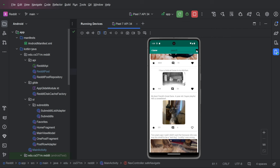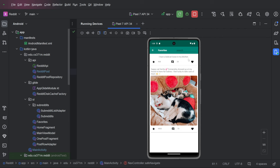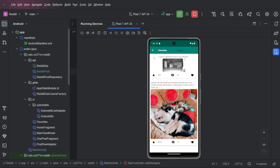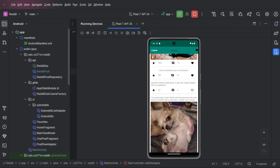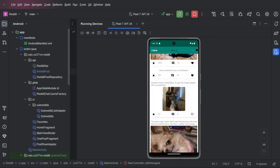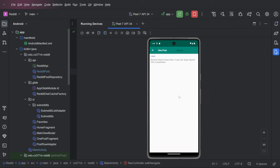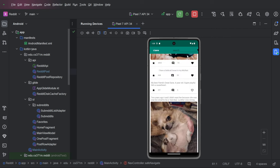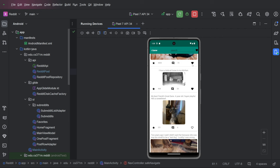One thing that you'll notice when we go into the favorites list, the favorites icon disappears. And when we go into the one post view, the favorites icon disappears, that's because we don't want to be able to get to the favorites list from these places. So we just get rid of that option.